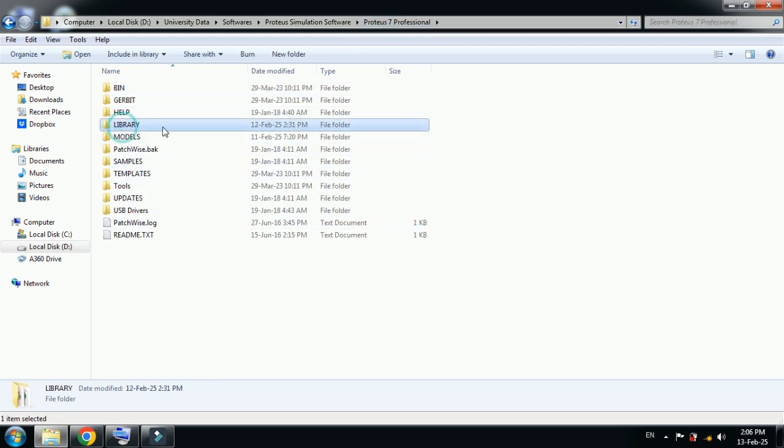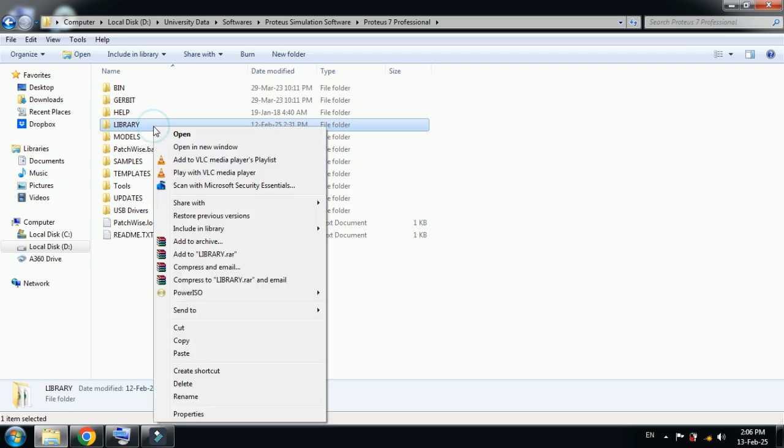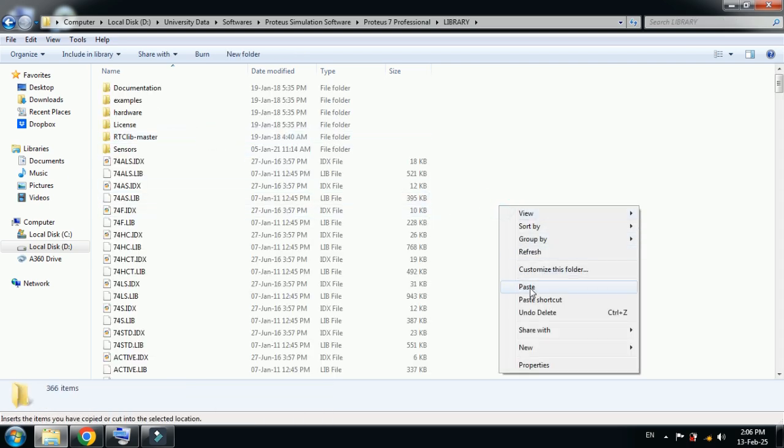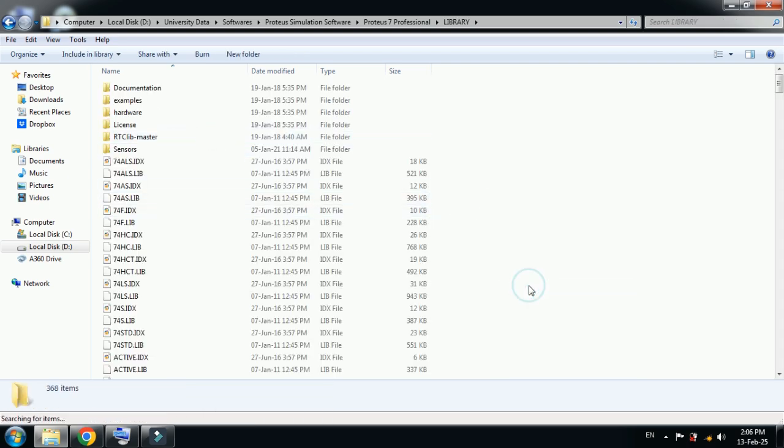In the main folder you can see the library folder. Right click on it, open it, and paste both the files here.